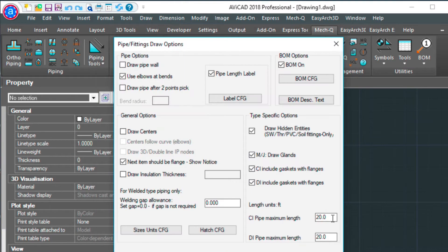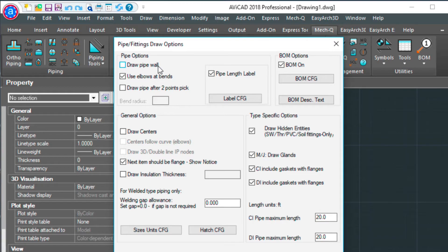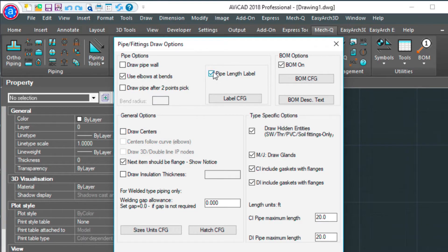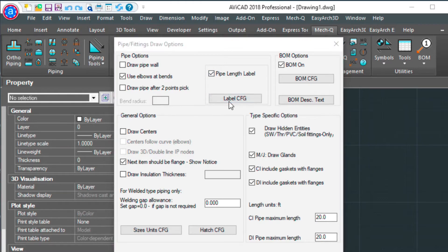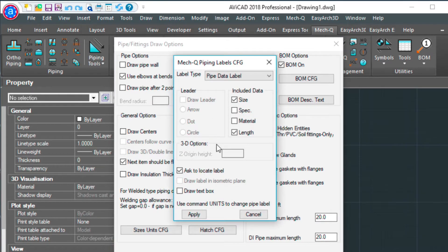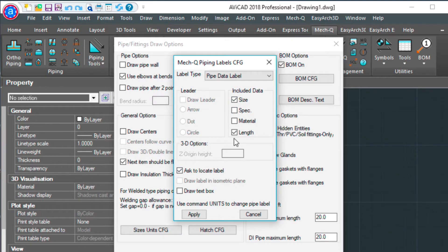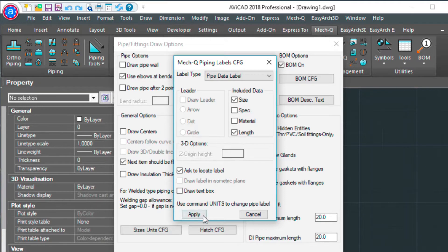I'm going to go into options and I've got the draw pipe wall thickness turned off and I've also got draw centers turned off as well. I've done this just to simplify the drawing. For pipe length label, I've turned this on and my configuration is I've asked to locate label. I have that checked. I'm putting in the size and the length in here, so I've got those checked on.